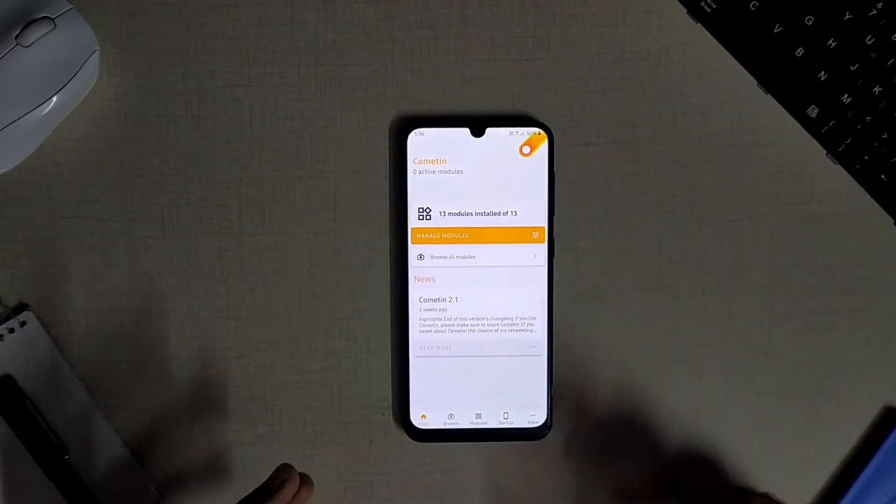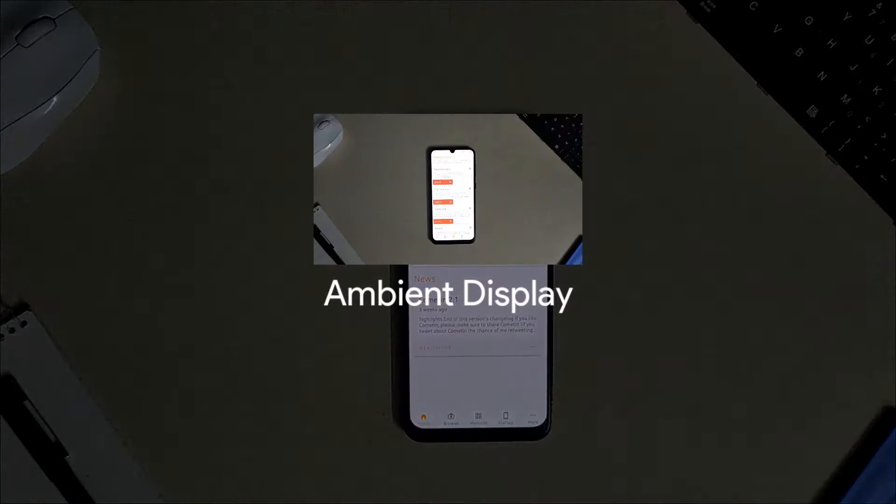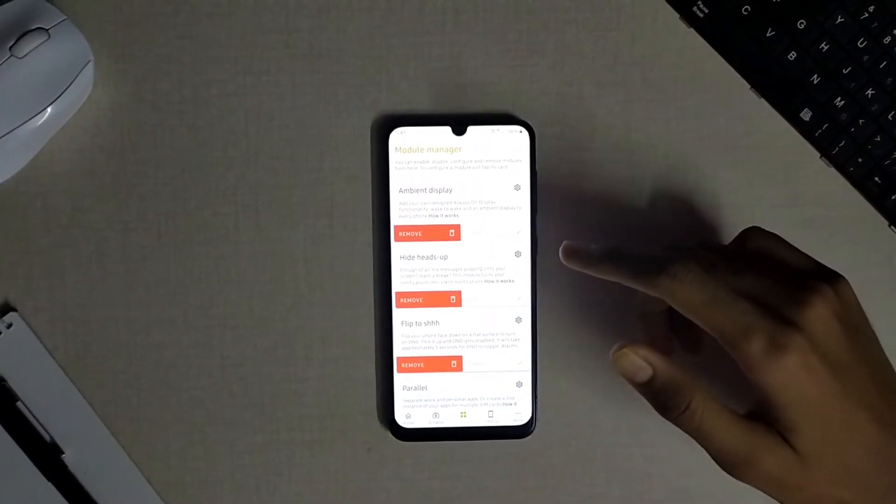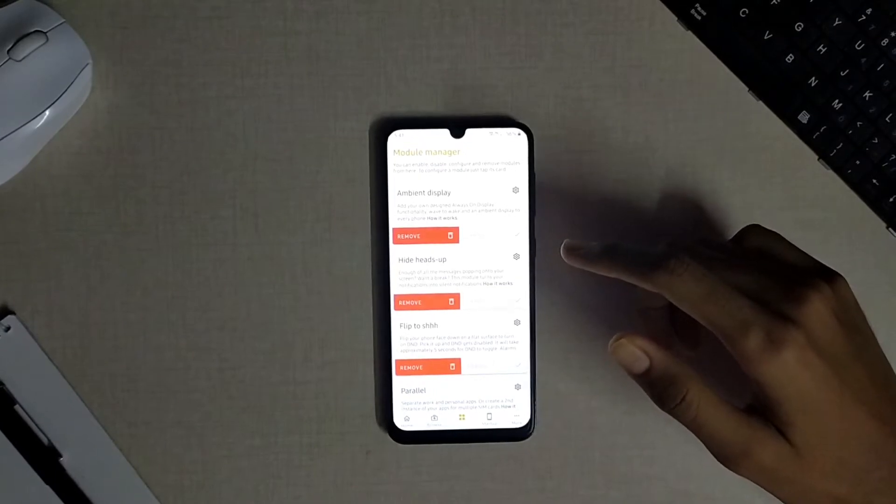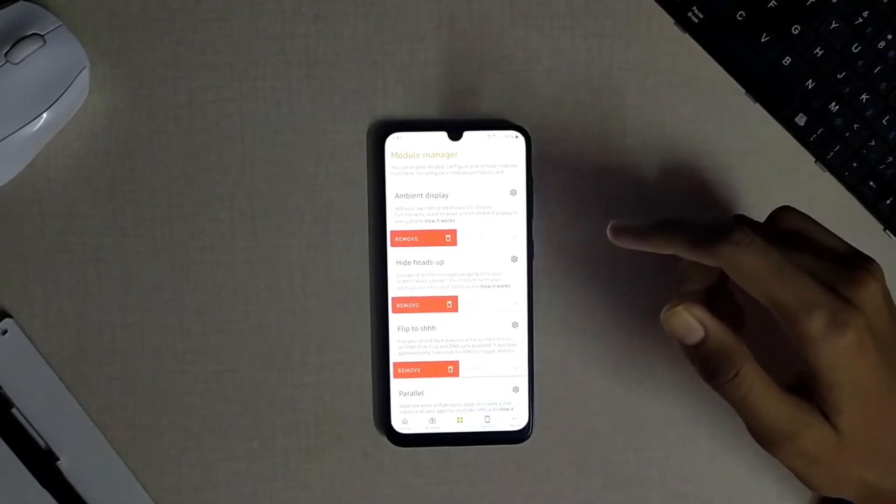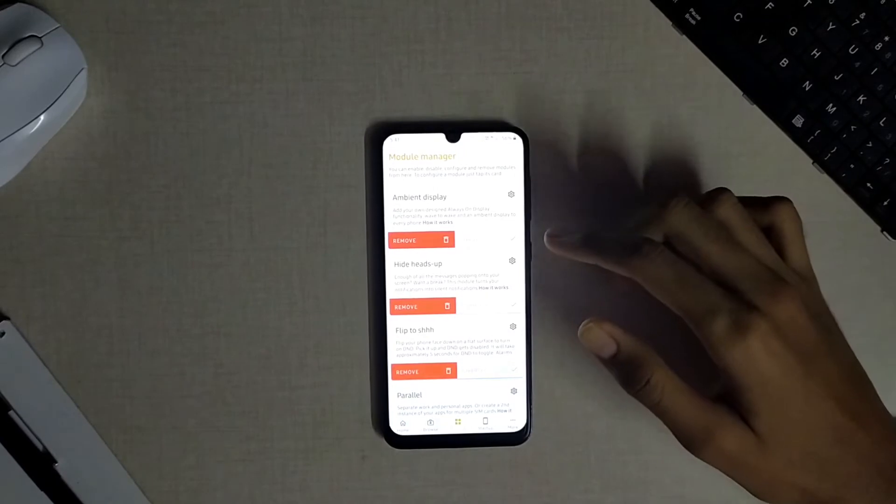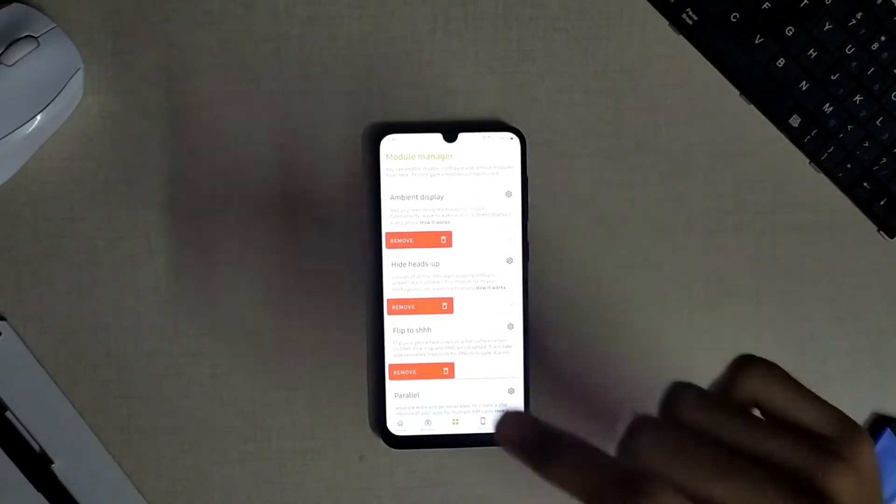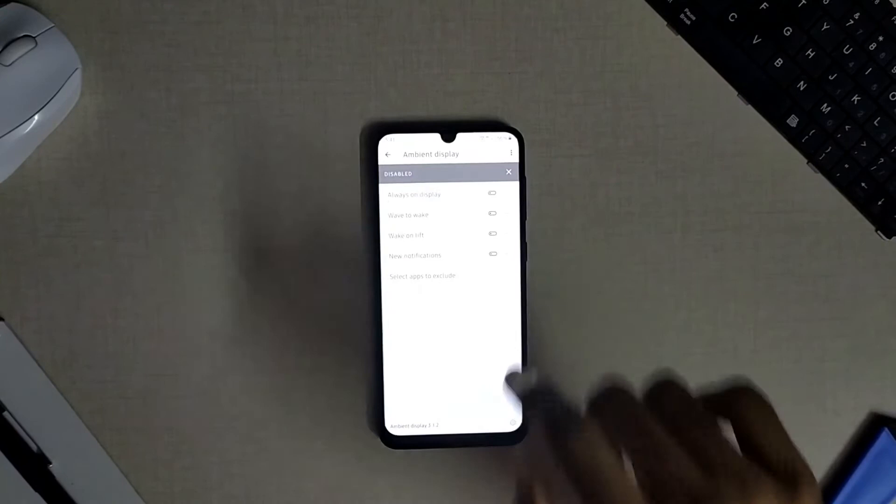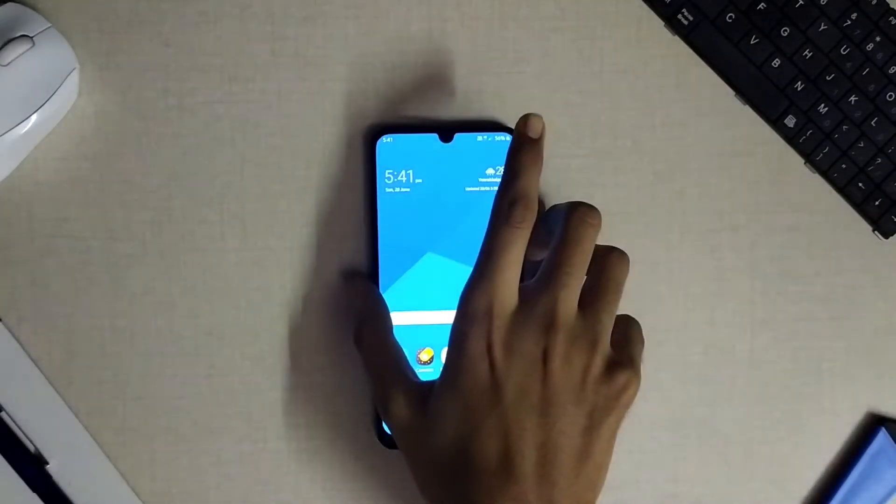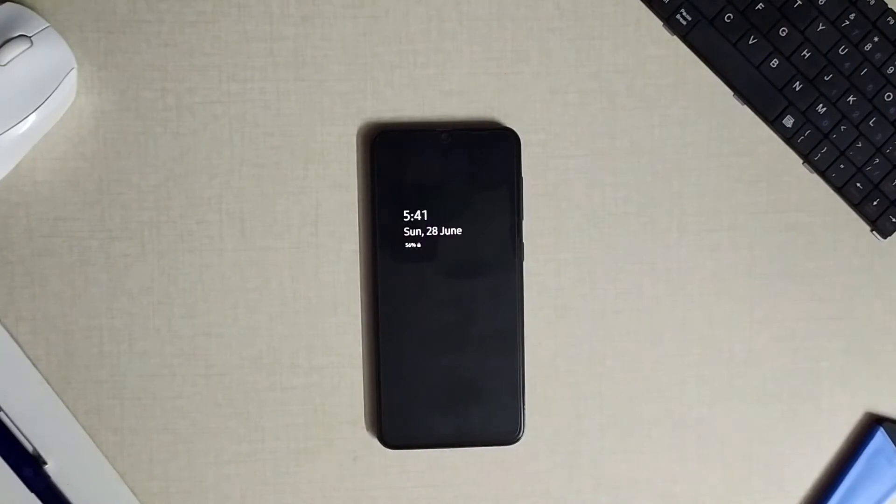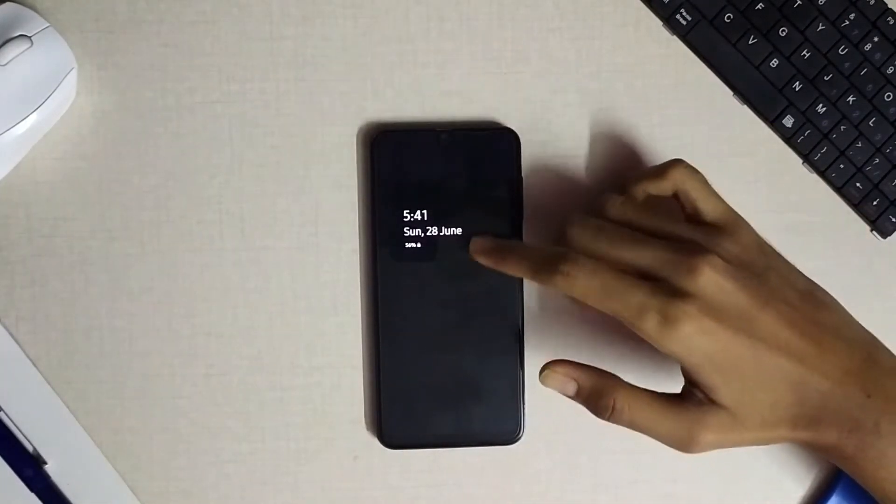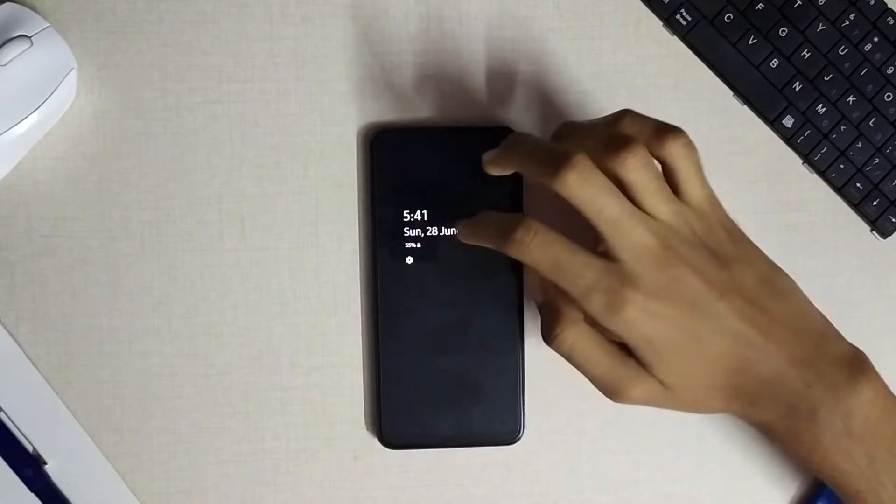The first module available in this app is the ambient display module which brings the feature nearly equal to the always-on display feature available on Samsung Galaxy devices so that you can manage your notifications even when your screen is turned off and you can get more information at a glance. Let me show you a sample of it, so likewise you can manage all your notifications, see what's the time, the calendar, weather and more information at a glance without turning your screen on.